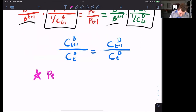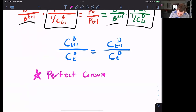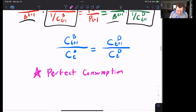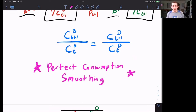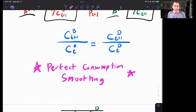So what does this mean? This means that c^B_{t+1} over c^B_t is equal to c^D_{t+1} over c^D_t — perfect consumption smoothing. This means that both Bill and Dave are consuming the same number of coconuts every day for their entire infinite lifetime. The only way this is going to be true is if both of their consumption levels are constant over time. Let's use the market clearing condition to verify that.